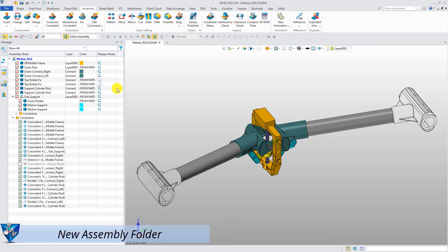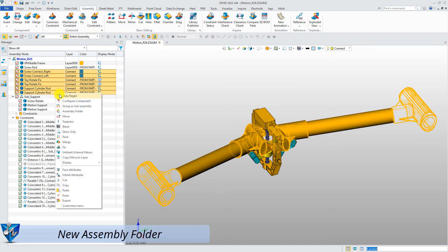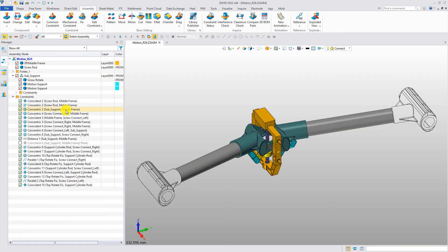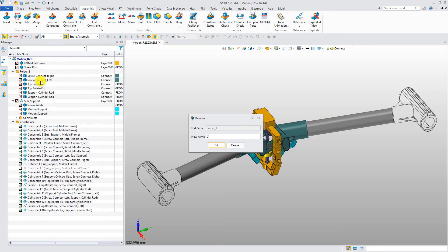Finally, there are assembly folders, including component folders and constraint folders, which can help users better manage the assembly structure tree.